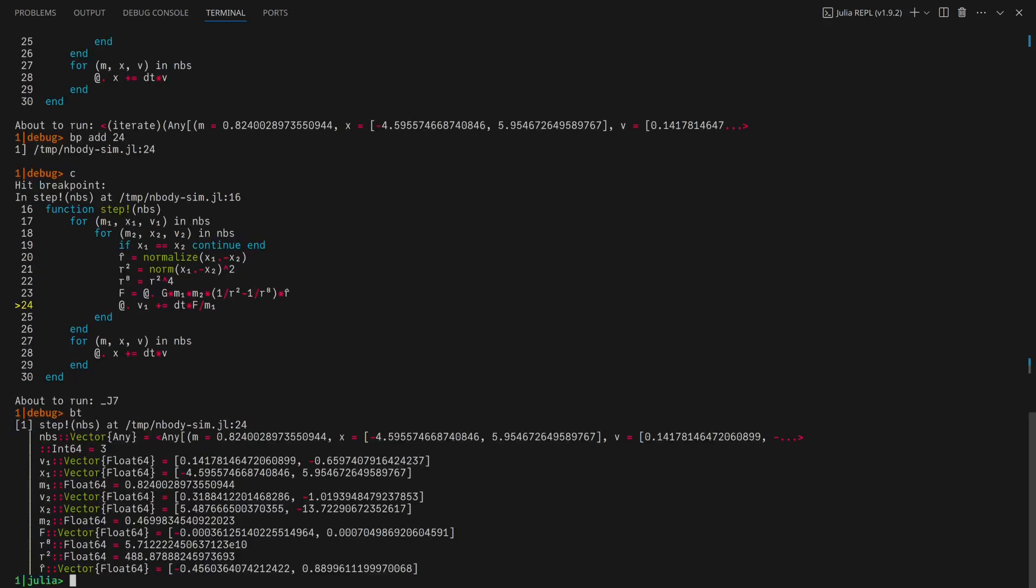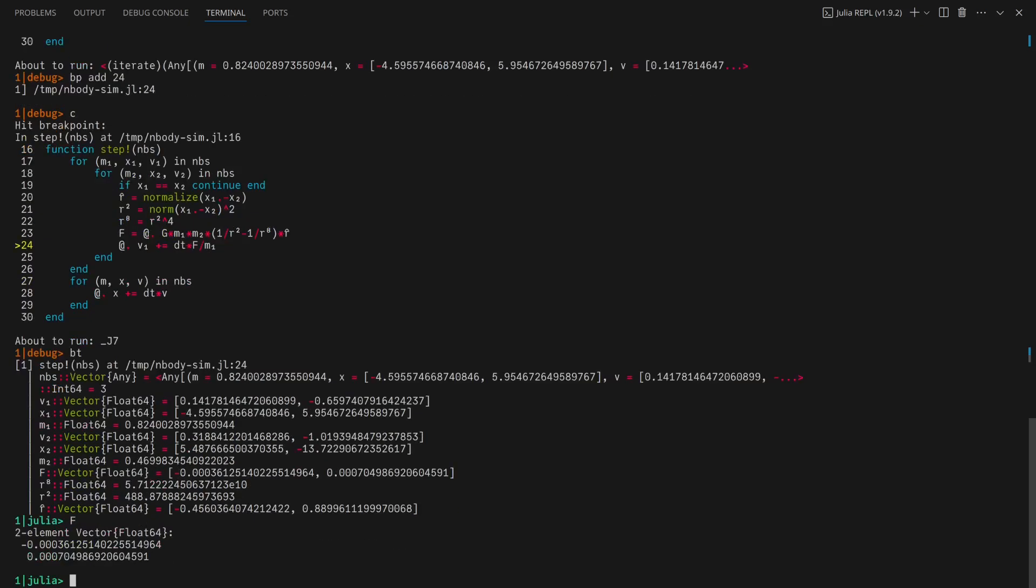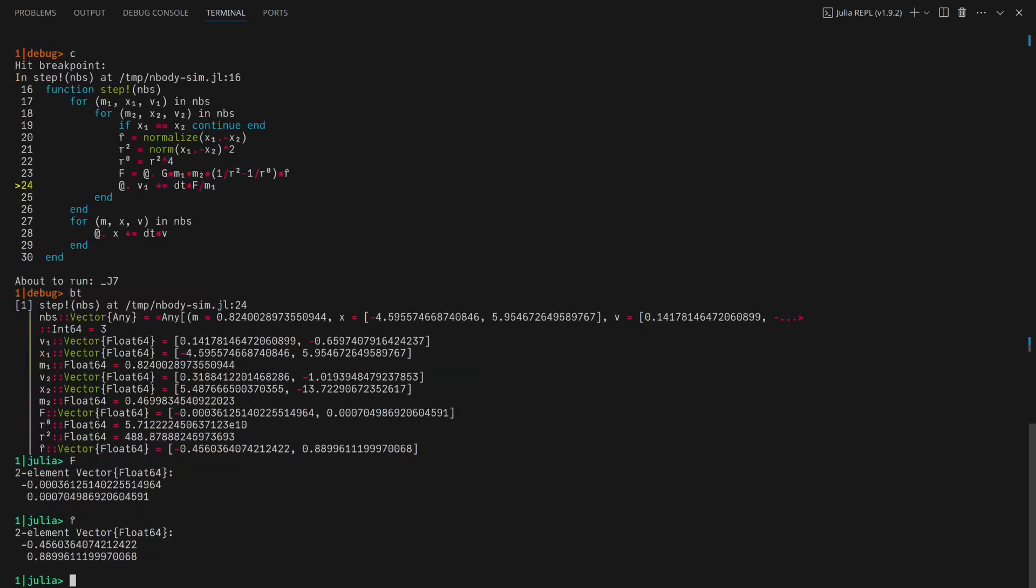The problem is clear. F's sign should be opposite R hats, but it isn't. This means that the force is repulsive rather than attractive as it should be.